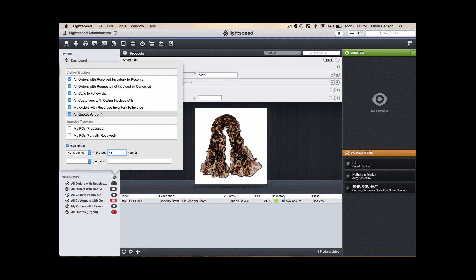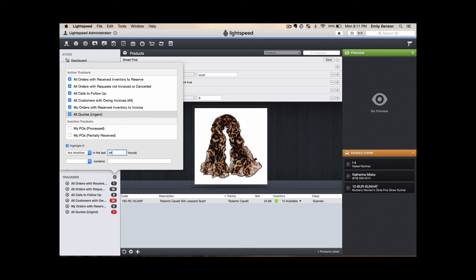That concludes a quick demo of Lightspeed Onsite. If you are interested in finding out more about the software, we encourage you to download the free trial and play around with it and of course, if you have any trouble, give us a call.